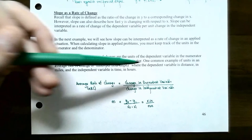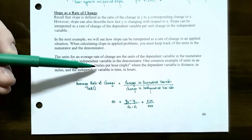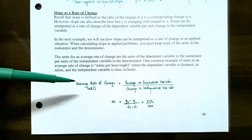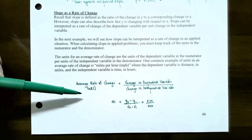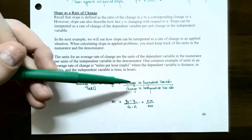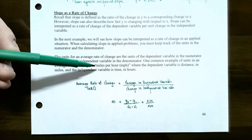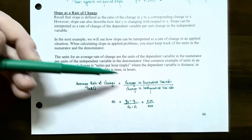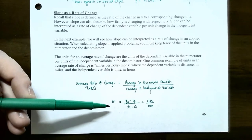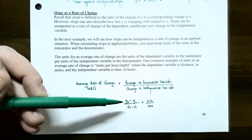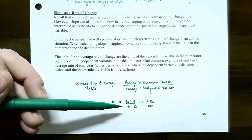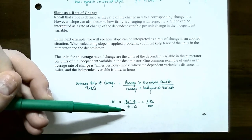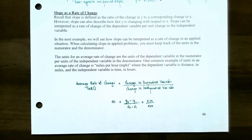The dependent variable is representing distance, which is in miles, whereas the independent variable is representing time, which is in hours. So the average rate of change, or ARC, is the change in the dependent variable — the change in the y values, in this case the change in distance — divided by the change in the independent variable, which is the change in time in hours. You can calculate this as the slope formula: the difference between the y values, y2 minus y1, divided by the difference between the x values, x2 minus x1, which is rise divided by run.